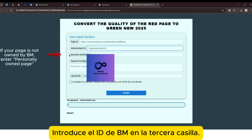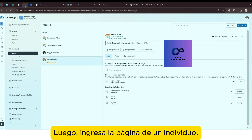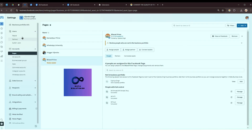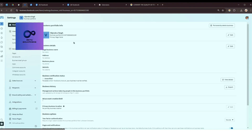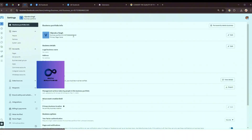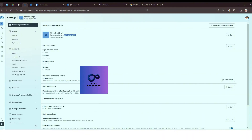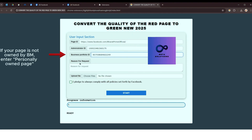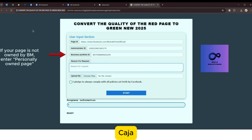Introduce el tipo en la casilla. Si tu página no es de negocio, ingresa la página de un individuo. Logo, rellena el texto preparado en la razón de la solicitud.